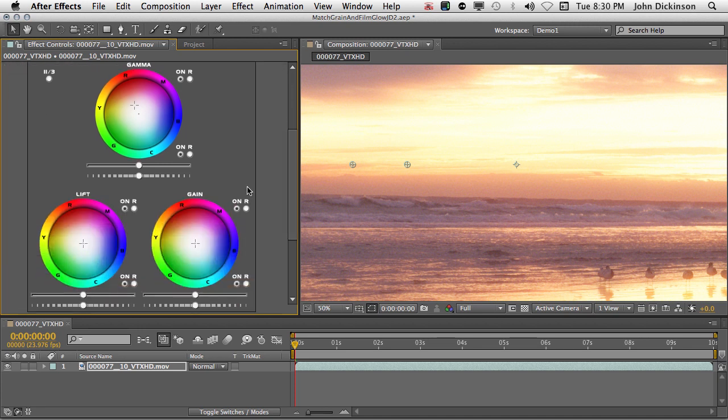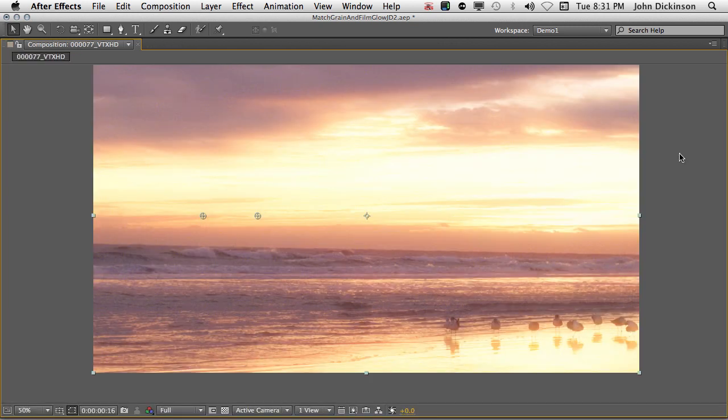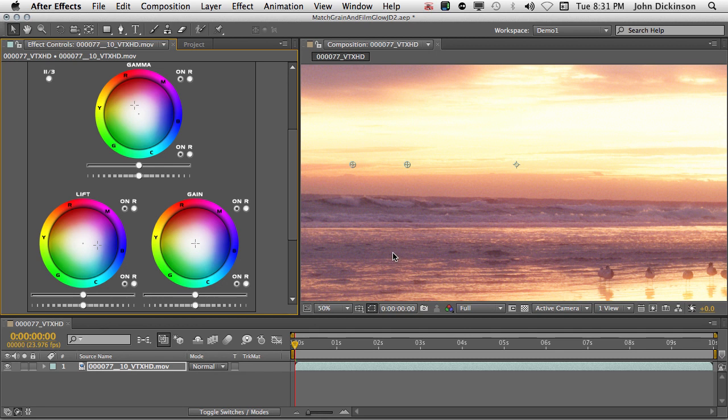Okay, next let's come down to the Lift. The Lift Color Sphere controls the chroma in the shadows. And we want to add a slight blue tint to the shadows. So we can just click towards the blue part of the sphere, just a little bit. Watch what happens to the shadows. You can see we're getting that nice blue tint in the shadows now.